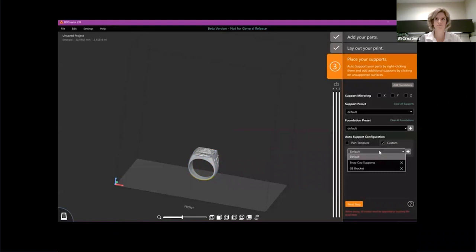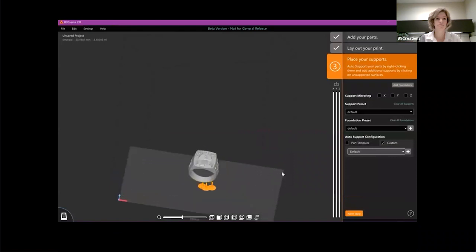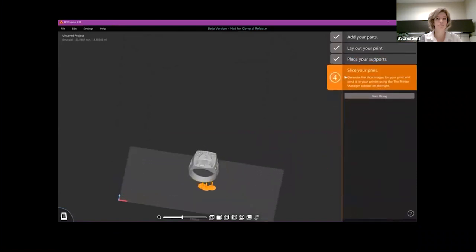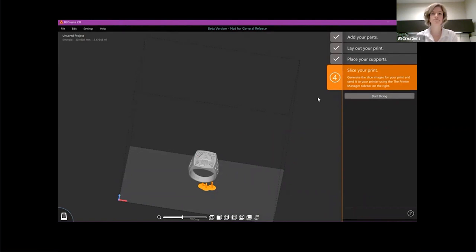I can use a custom support configuration that I've used previously or I can go in and manually add my supports, kind of the old way. Once I'm done with that, I slice my print. Those are kind of the order that we want you to go through in order to be successful in your printing.